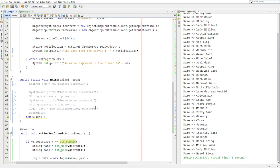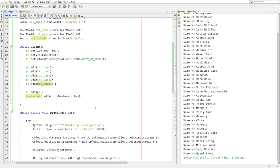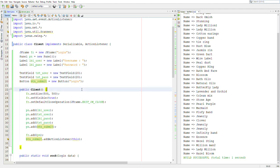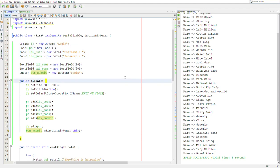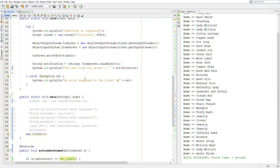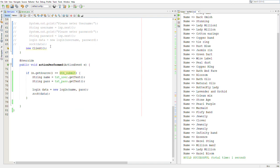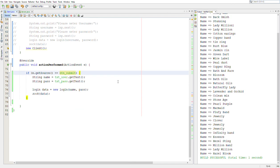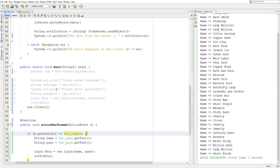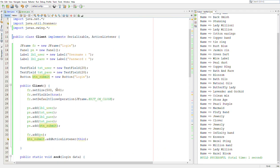Hey guys, so this is a continuation from the previous video where I created a GUI — just a little login screen. I'm sorry I cannot show you the login screen. Maybe I'll upload it to the GitHub link so that you can see how it looks, and of course the code is up there as well so that you can run it on your PCs and see how it works. I truly apologize, and sorry for any background noises — I've moved from the previous room where I was recording.